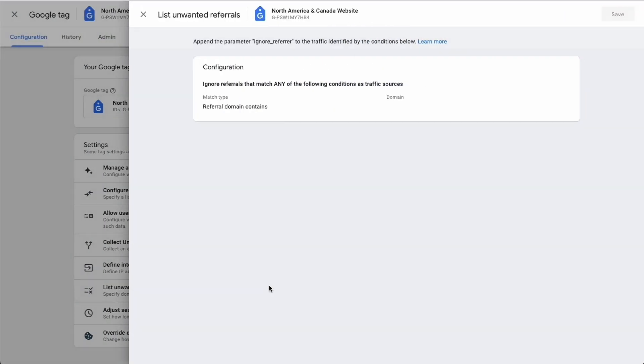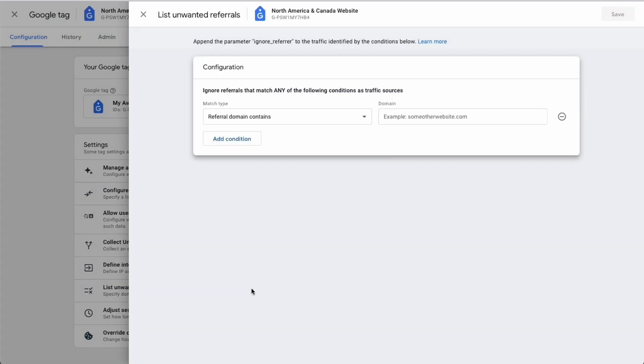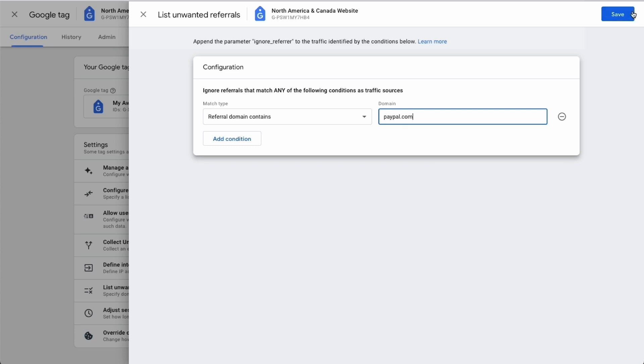Finally, leave Referral Domain Contains in the drop-down and type in paypal.com, then click the blue Save button in the upper right corner.